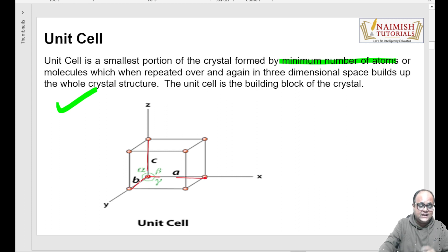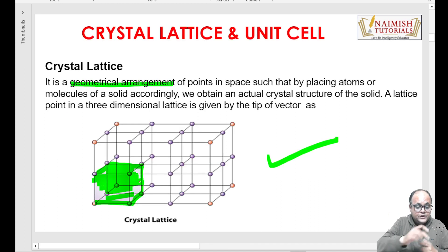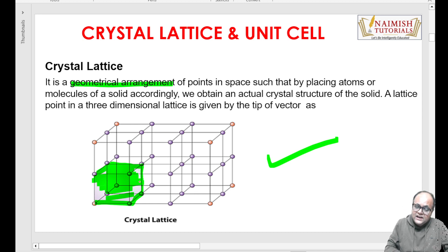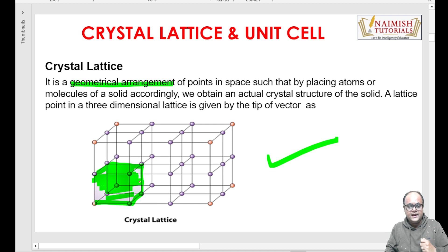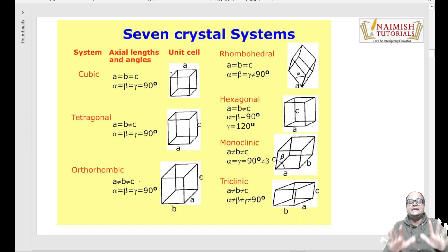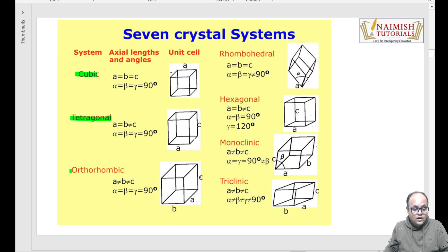Ab doosra important question aata hai - solid mein yeh unit cell kitne tarike ke structures bana sakta hai? Aapko yahan ek cubic structure dikh raha hai, ek cubic lattice dikh raha hai. Toh kya sirf cubic lattice hi banega? Kisi aur shape ka lattice nahi ban sakta? Basic solids mein saath crystal systems hain - main chart aapko screen pe bana diya hai. Cubic, tetragonal, orthorhombic, rhombohedral, hexagonal, monoclinic, and triclinic.